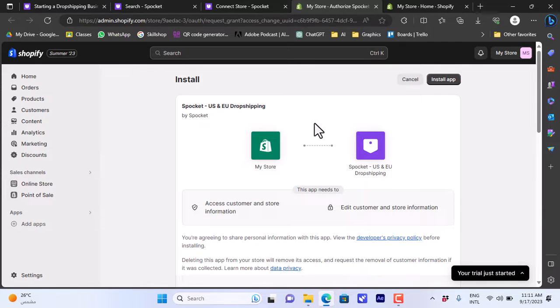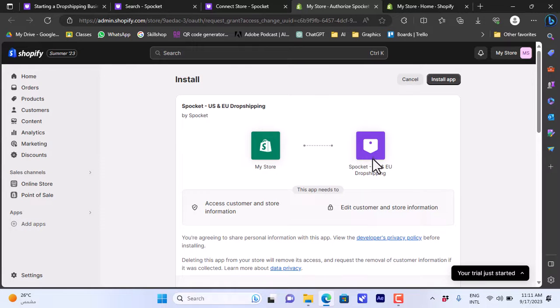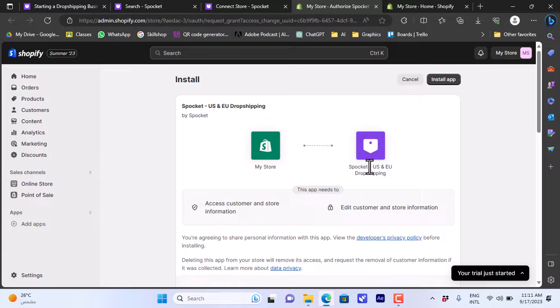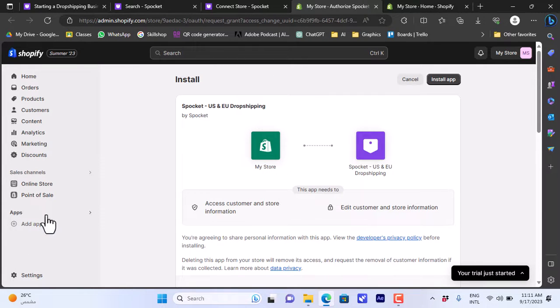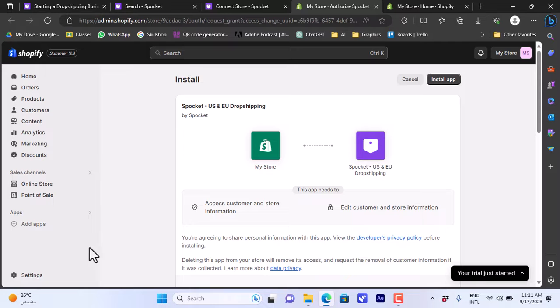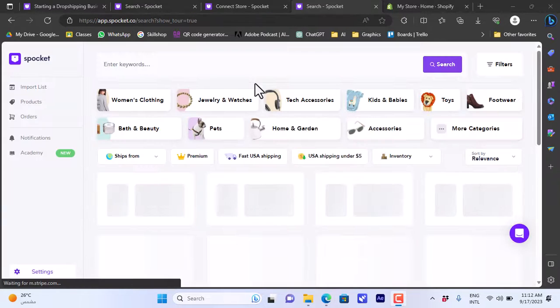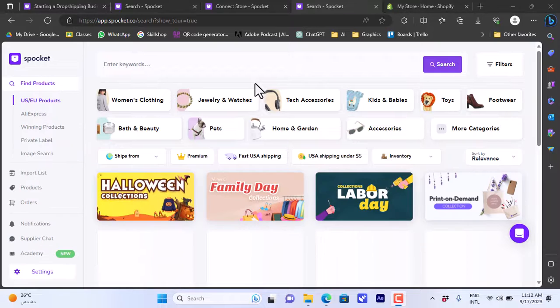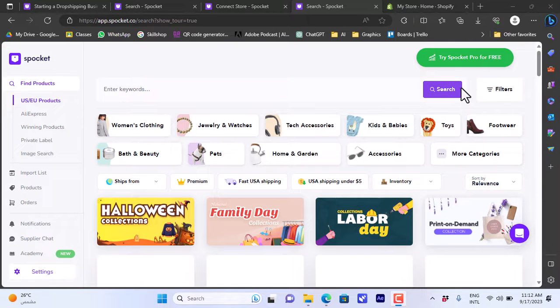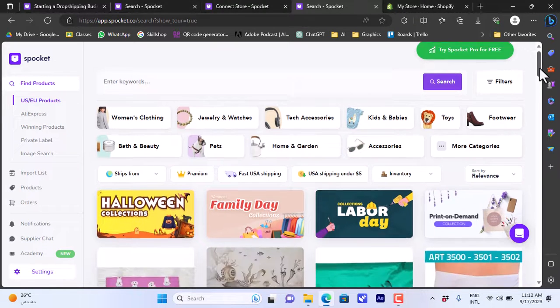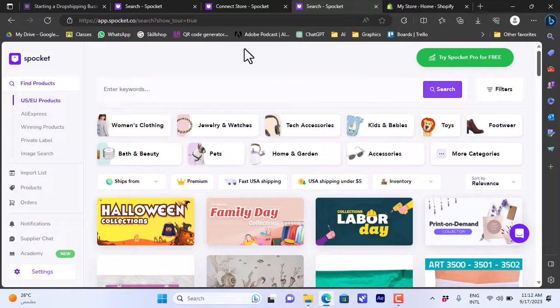It will redirect me to my Shopify store where it will ask to install the Spocket app on my Shopify. Or you can go ahead directly in your Shopify store before linking and install the Spocket app from the add apps here. I'll go ahead and install the app, and once I do it'll reopen my Spocket dashboard, and now my Spocket account is linked to my Shopify store.